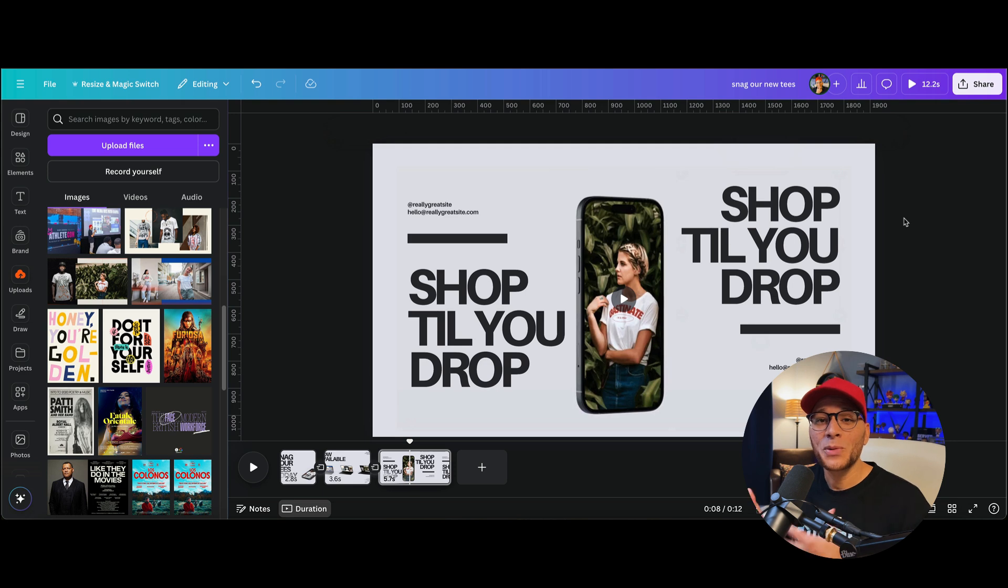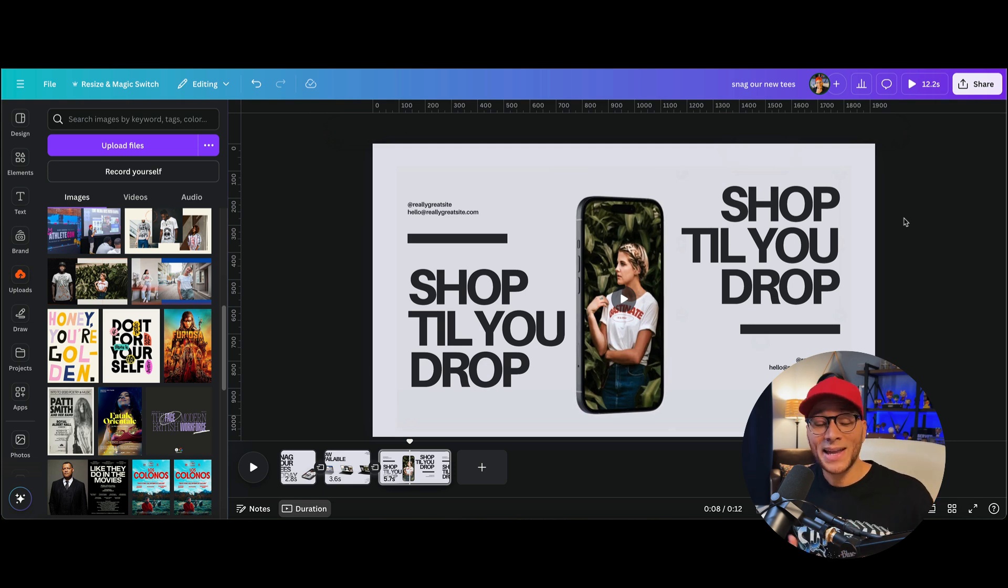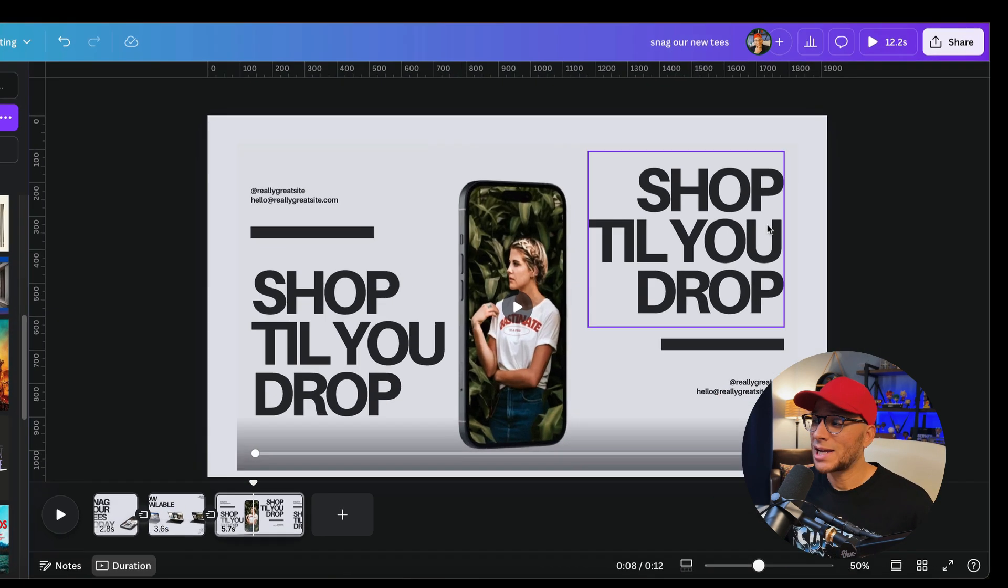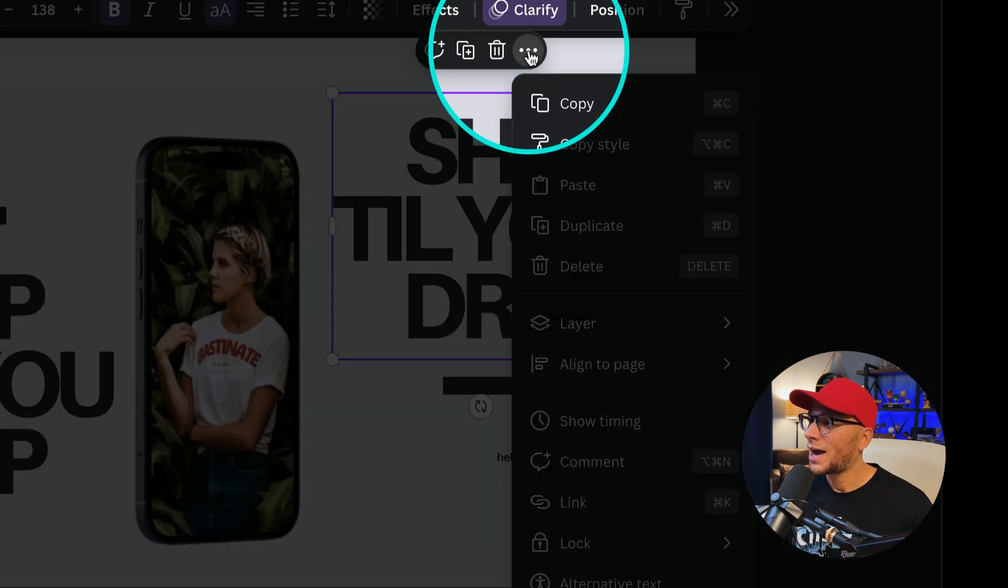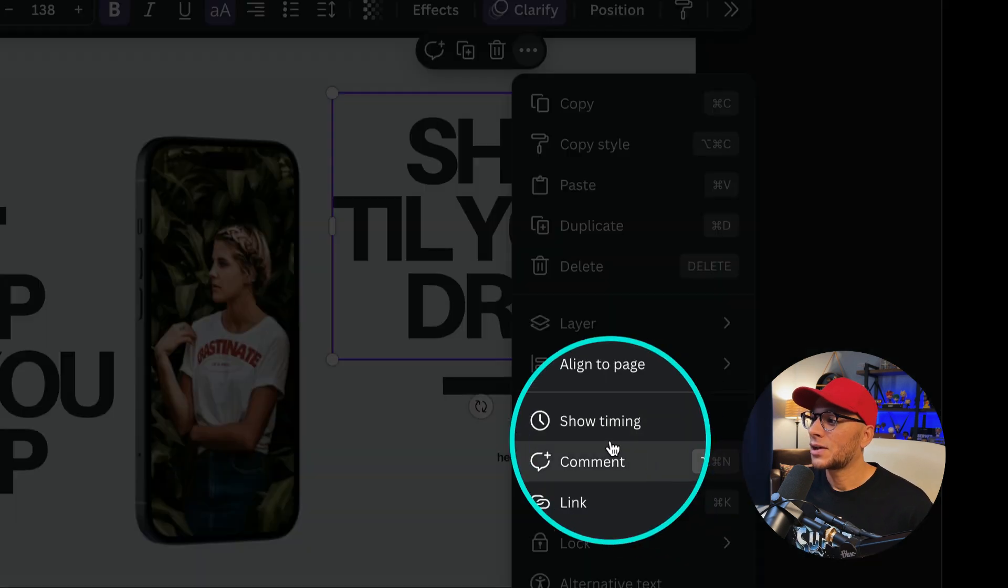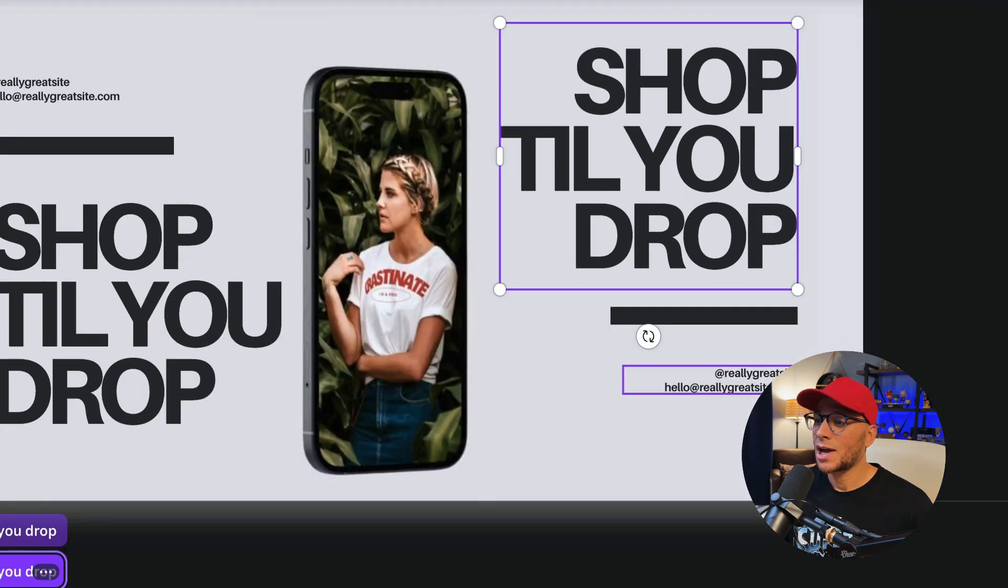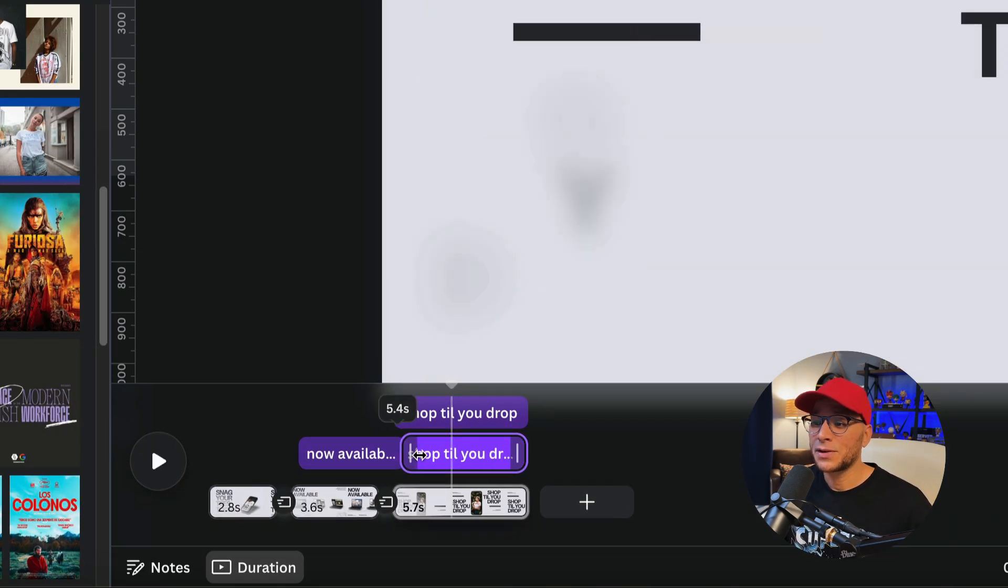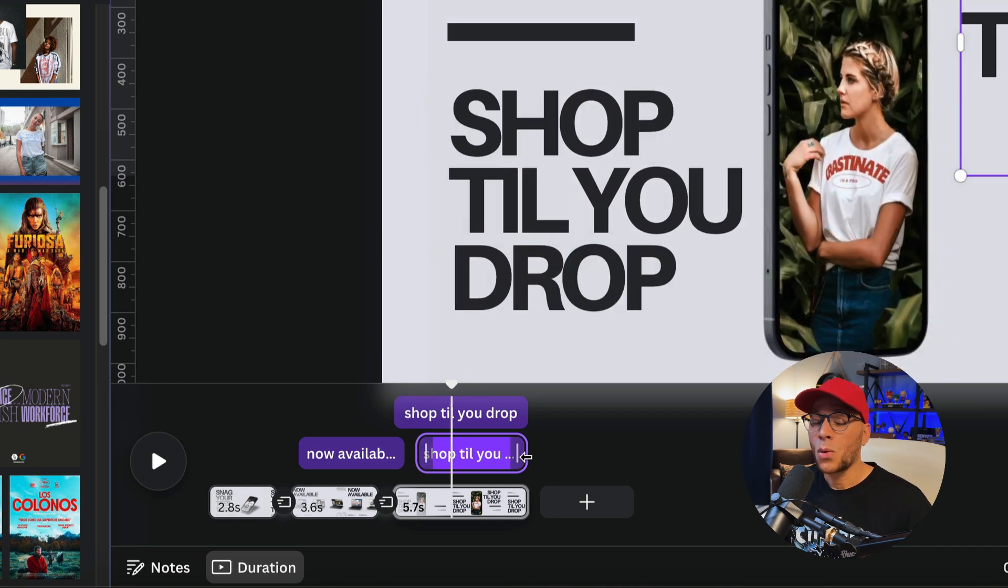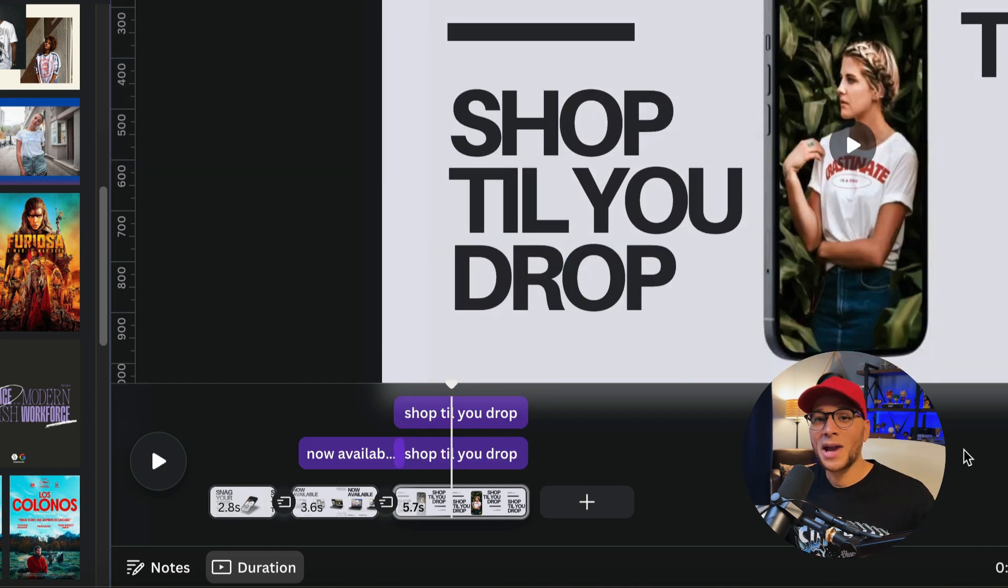If you're not happy with the timing of your elements, how they're entering and exiting, then you can always change that by selecting your element, clicking on the three dots, and then go to show timing. And you'll be able to adjust the timing from here by dragging the front or the back.